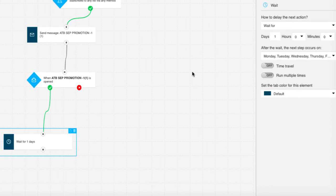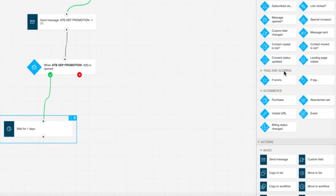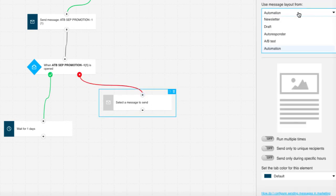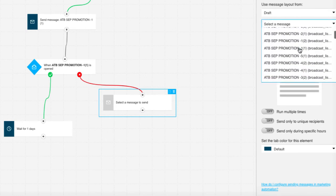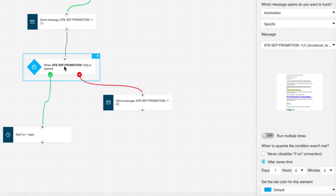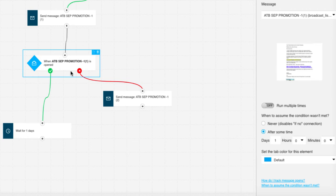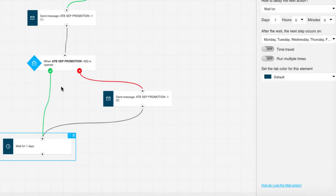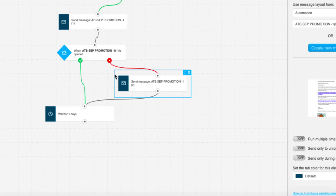If they don't open the email, I want to send a second email, so I drag across another Send Message element and select email 1(2) from my drafts. Back on the Message Opened condition, there's also a specific time setting for resending - if the email hasn't been opened, I set this to around five or six hours. So five hours later, it will go ahead and send that second message. Those subscribers then come back into the main flow and wait for the remaining time until it's time to send the next message. That's the first sequence complete.